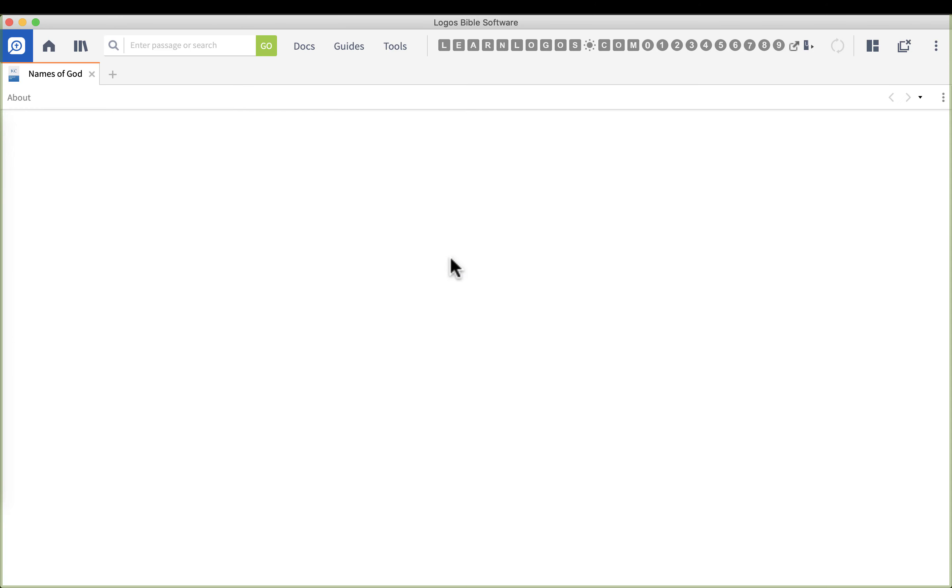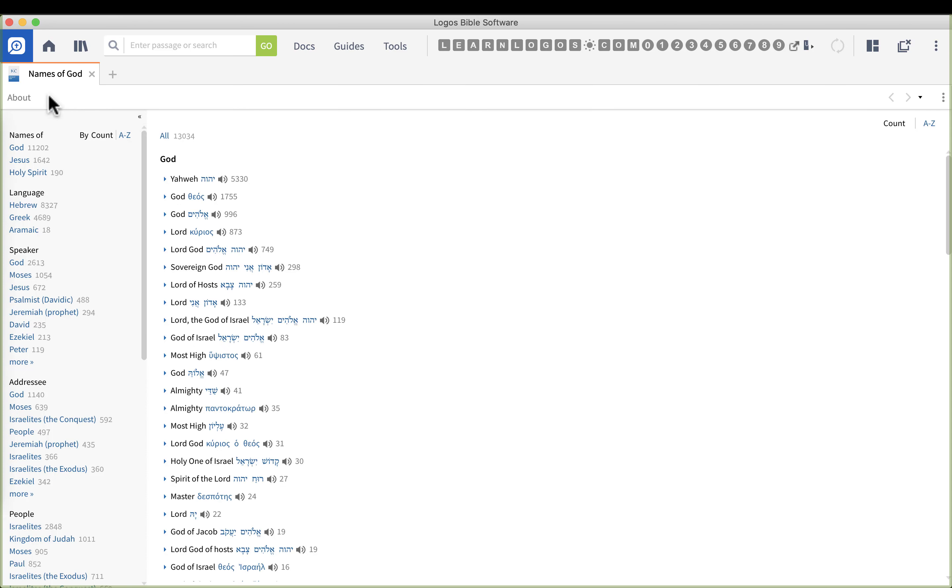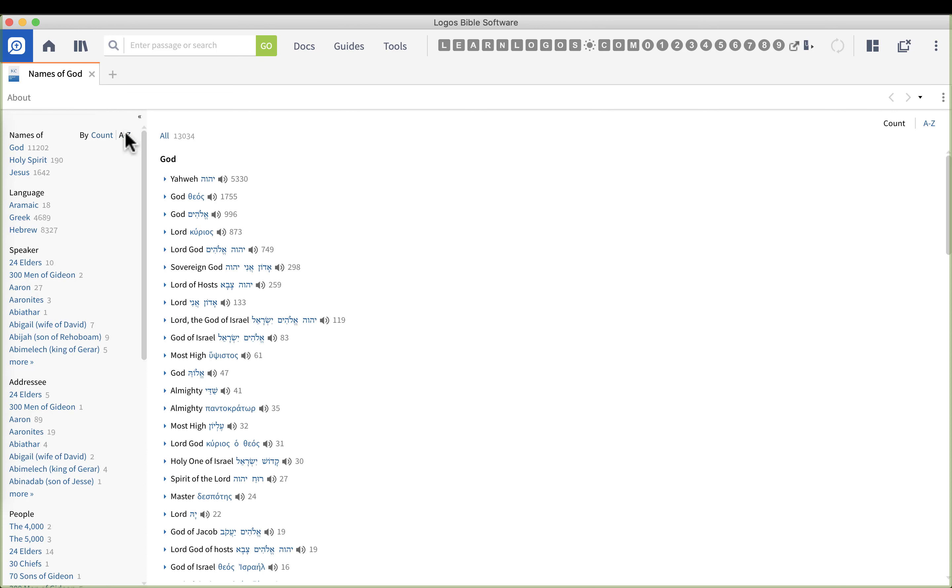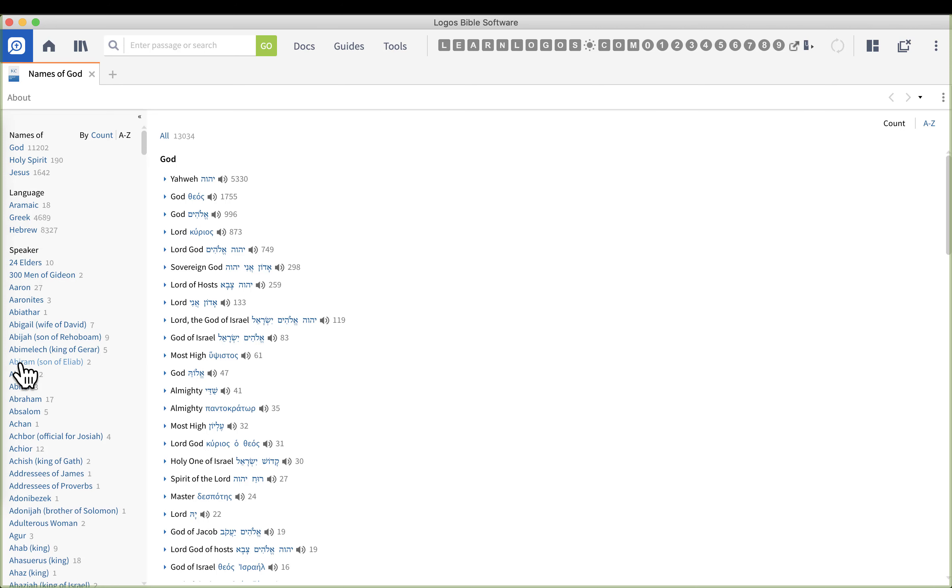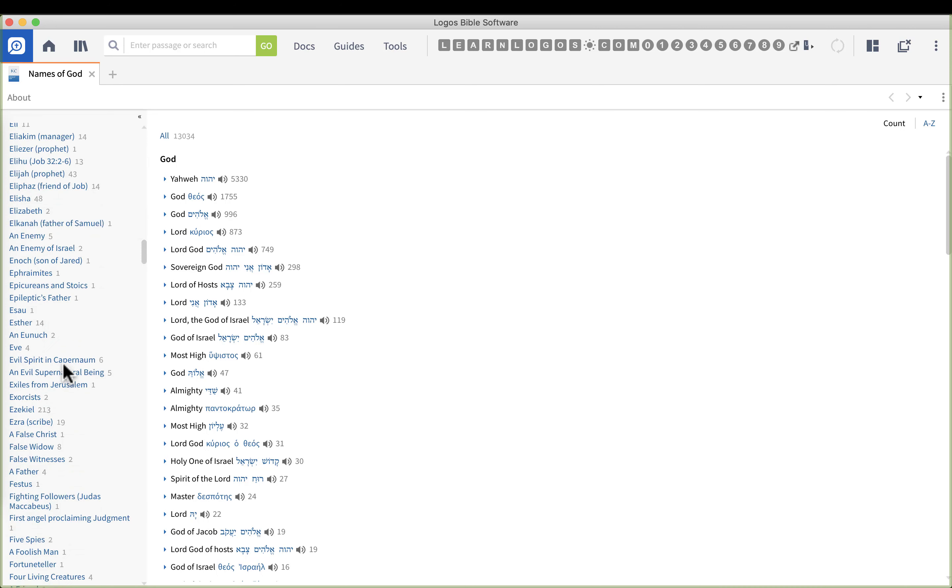The way this works is we're going to click the A to Z that makes it easier to find things, and we're going to click on Hagar. We're going to go to the speaker section. Notice we can click on names of God or language, but let's go to speaker. Hagar is in the H's so I'll need to click on more, scroll down, and once I find Hagar I'm going to click on her.